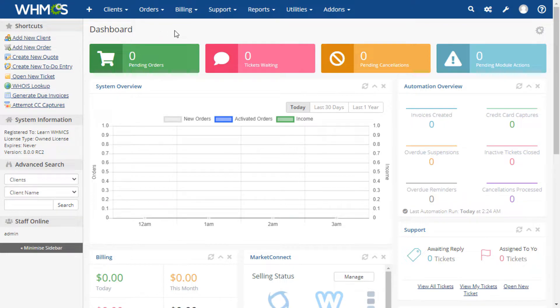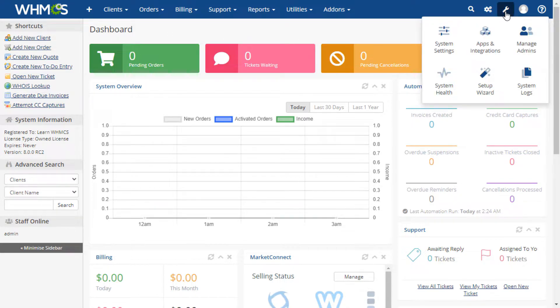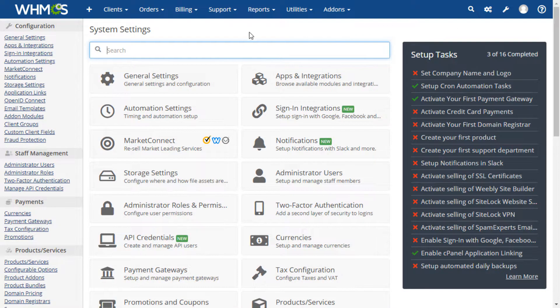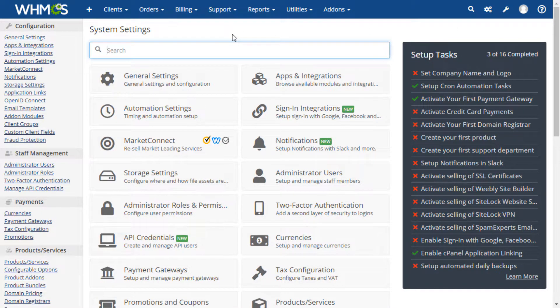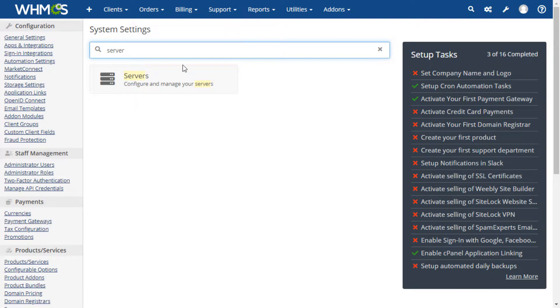We begin by clicking the configuration icon at the top right of the WHMCS admin area. In the search box at the top of the next page, type server and click the servers box.